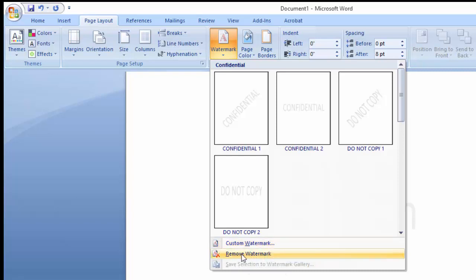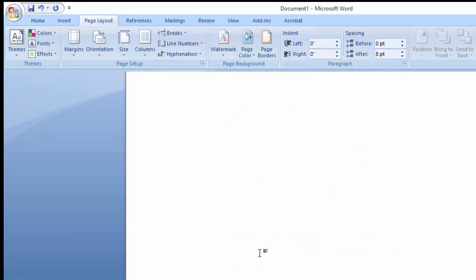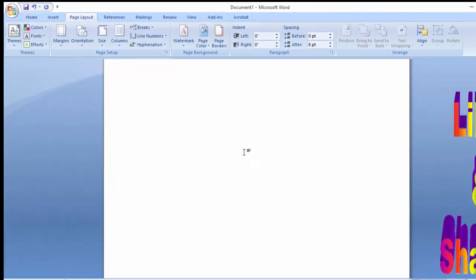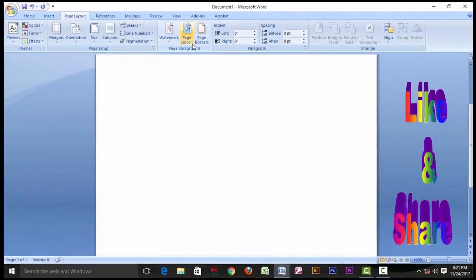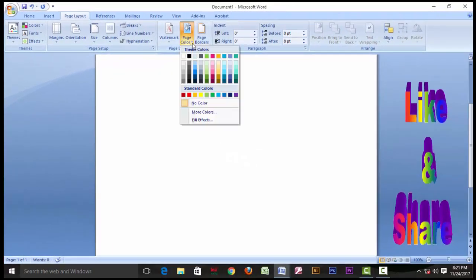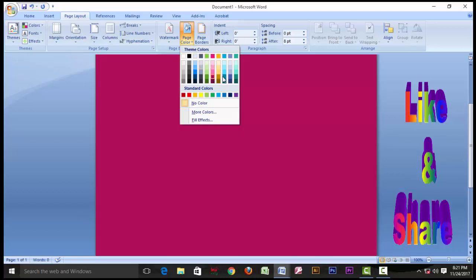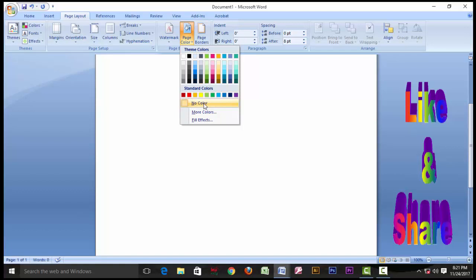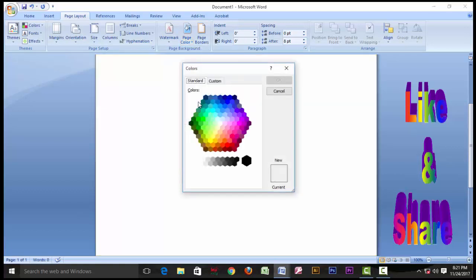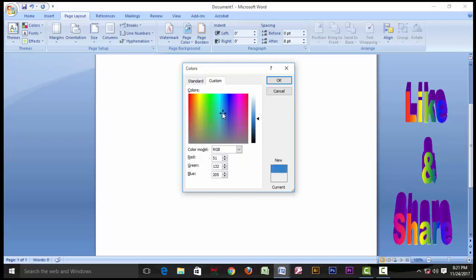We are going to remove it and paste color. We are going to paste color and apply color. Because if you are on a color, you have color — you are going to remove it from the color.